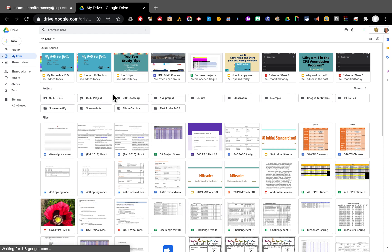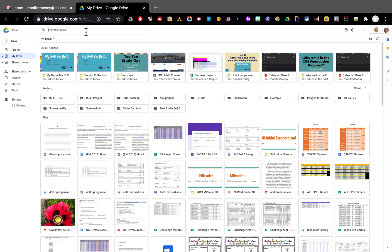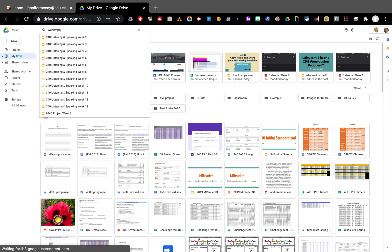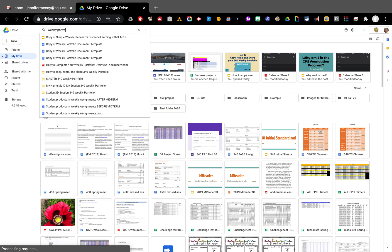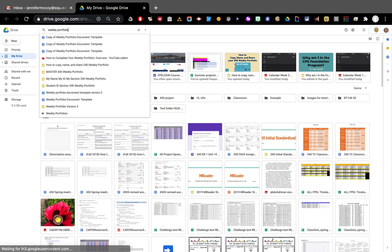But what I want to do is search for my weekly portfolio. I can see it's right here at the top, but I'm going to show you how to search anyway. So at the top in the search bar, you can write weekly portfolio and you should find yours. I have a few things called that, but this is the one that I want.